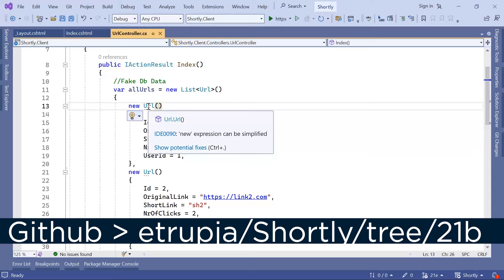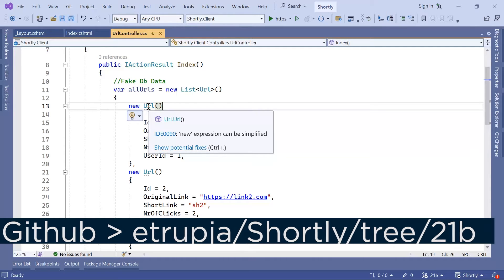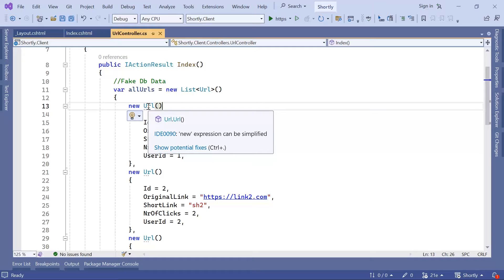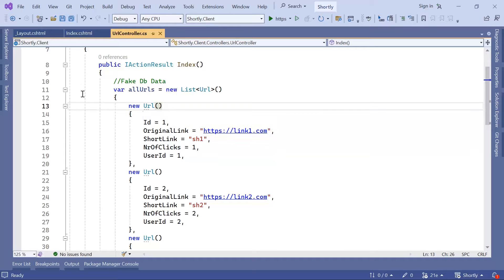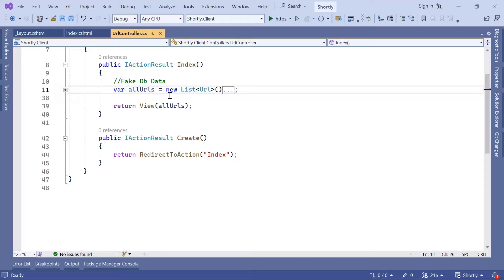We said that the Model class is a class that is used to interact with the database. You can use the Model class to send some data to the database and also to get some data from the database. But in here, we used this model to create a list and also pass some data to the View.